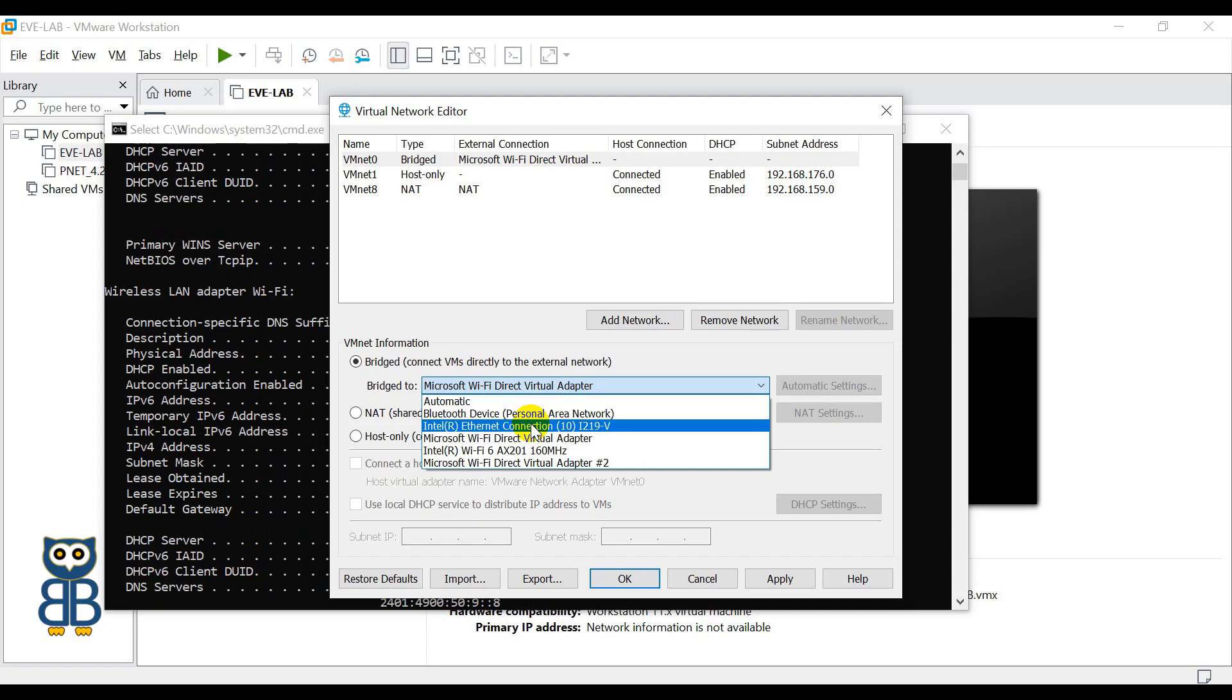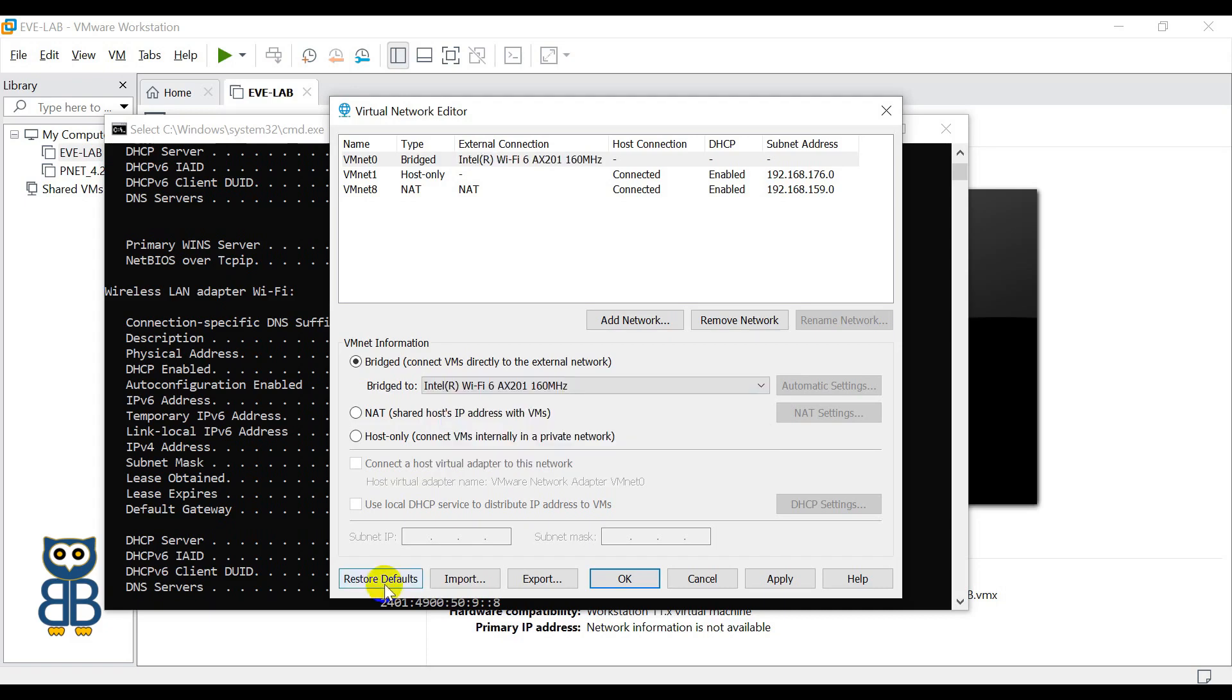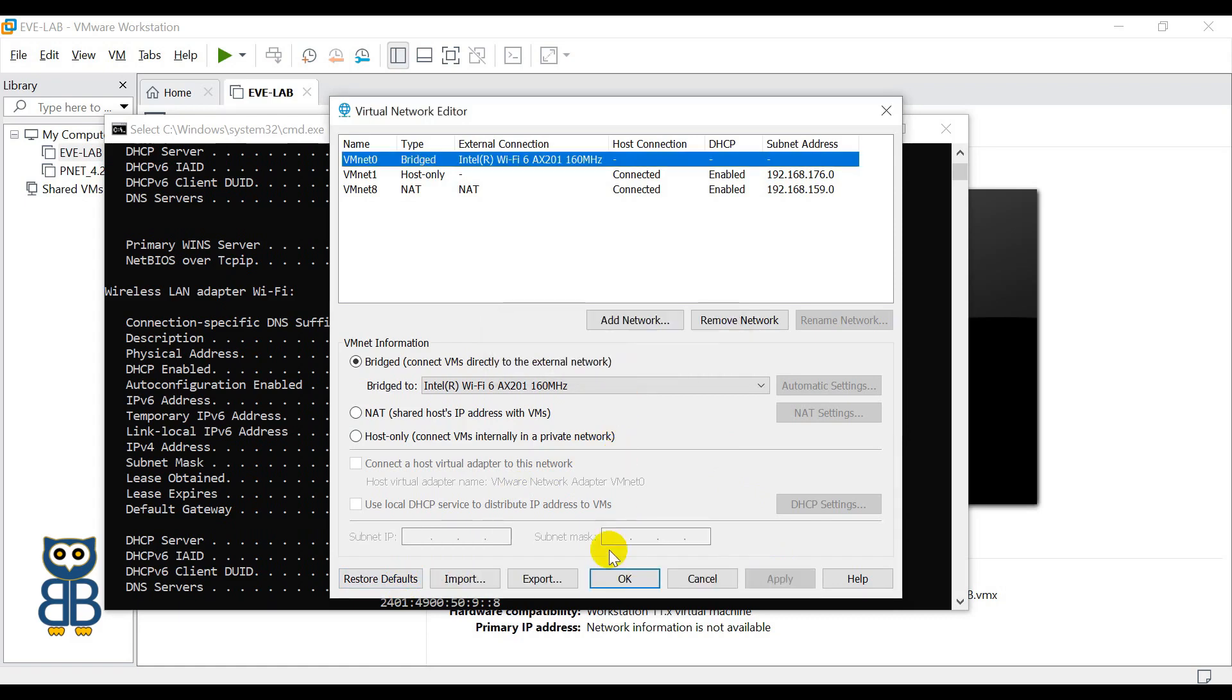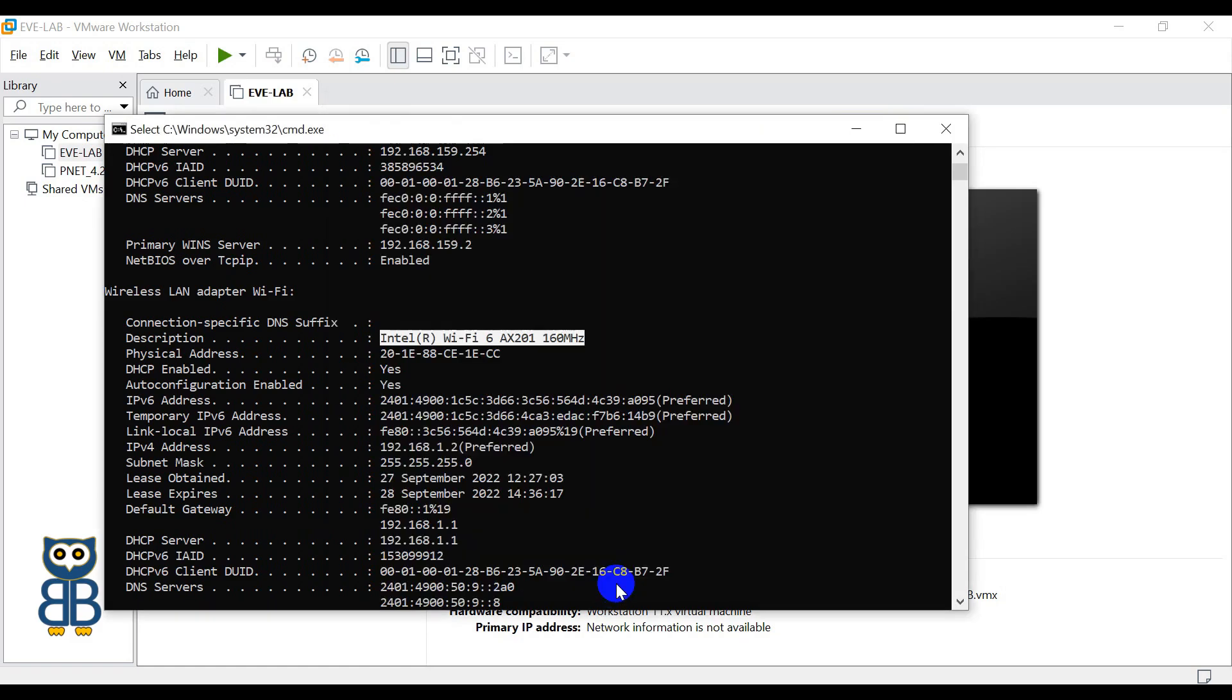Now in case you have messed up everything and you don't know what to do, in that case what you have to do is you just click the option Restore Defaults and it will destroy the settings which you have applied. The default settings will be applied to each interface, either VMnet0, VMnet1, and VMnet8. Once you are done, just click on Apply and then OK.